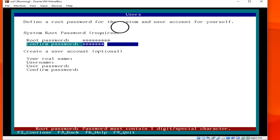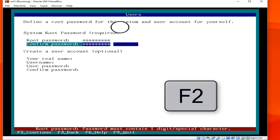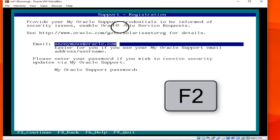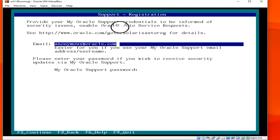If you want to add your support account to this installation to receive Oracle updates for your system, you can do so. Otherwise you can use an anonymous account. Enter your email and hit F2.